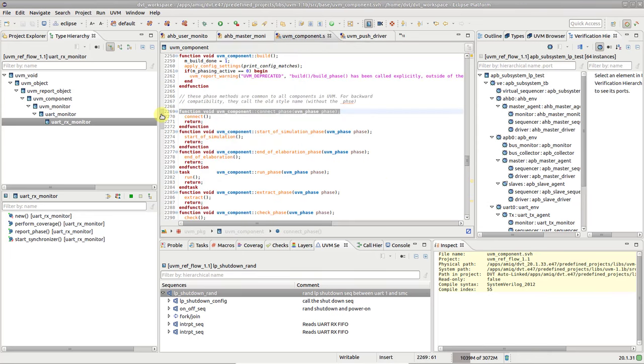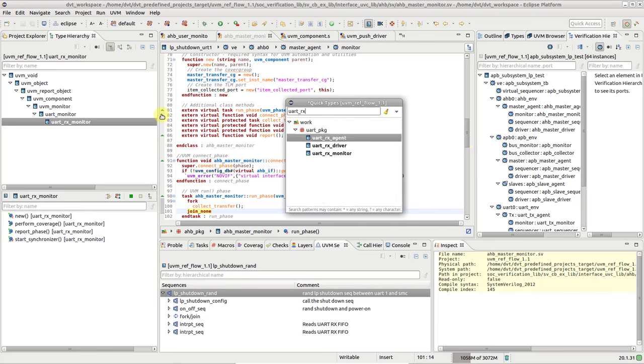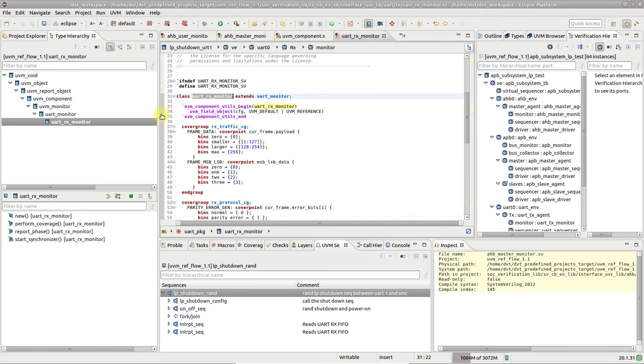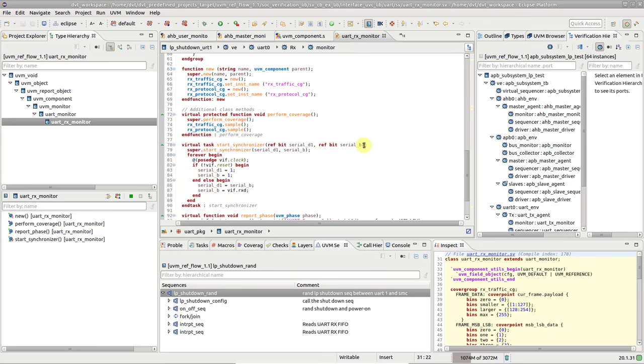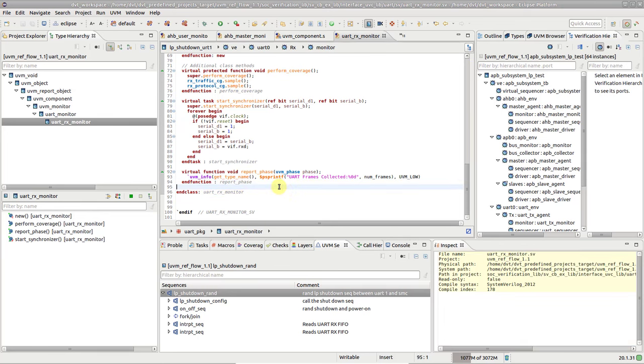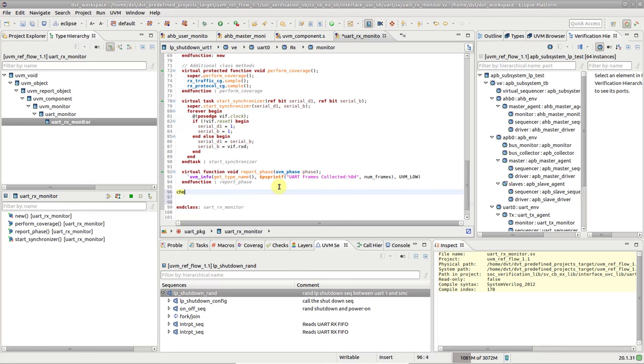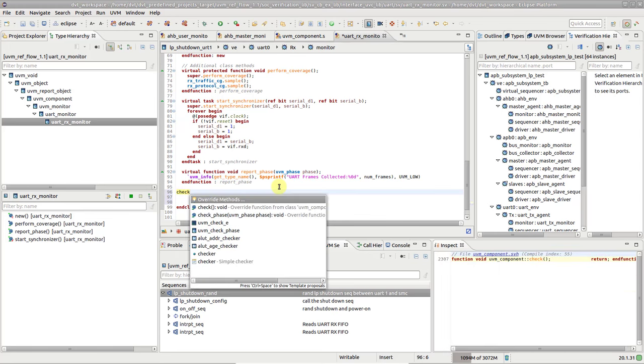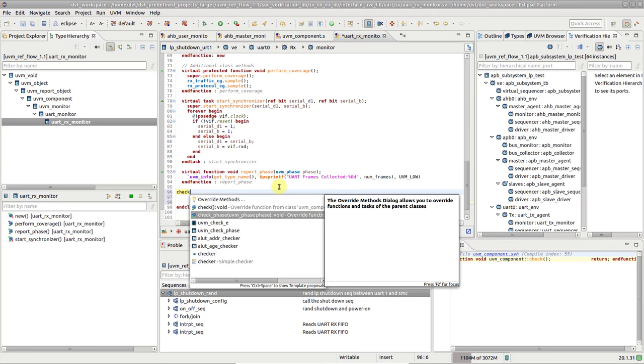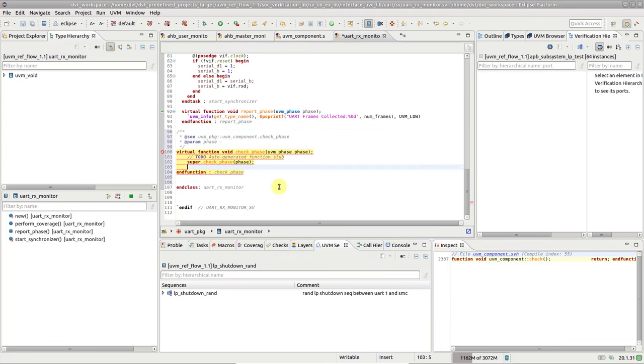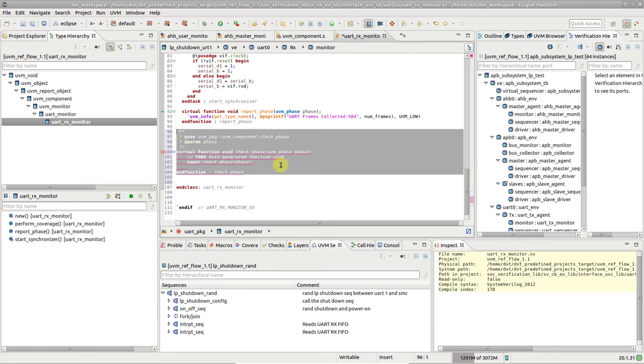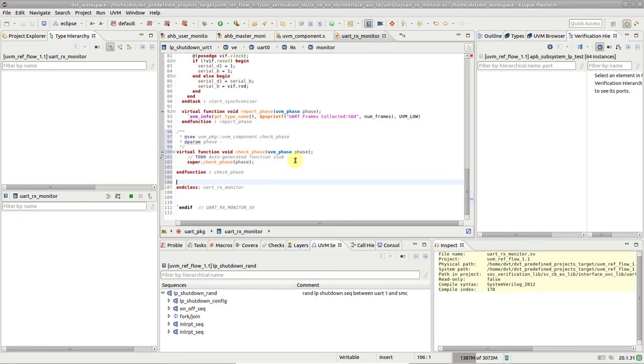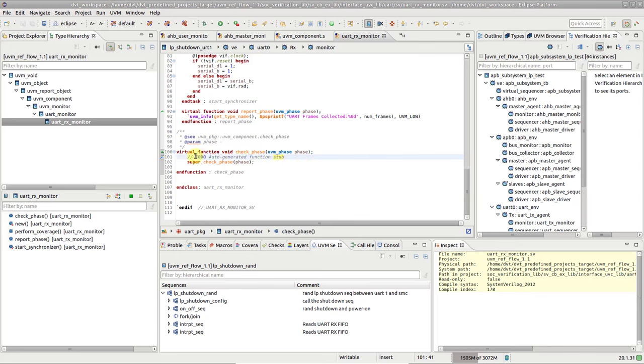Typically when you develop a UVM component you need to override some of the UVM phases. This is something you probably do tens of times while building an env, so here's how to quickly do it in DVT. Place the cursor in the component where you want to insert the phase task. Type a few letters of the phase you wish to override. Press Ctrl-Space. Pick the method you wish to override and hit enter. A method stub is inserted in the editor, with the full method signature automatically computed. Furthermore, a reminder is conveniently placed in the body of the method, so you don't forget to fill in the actual functionality.